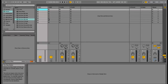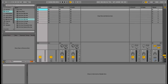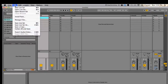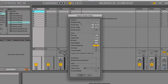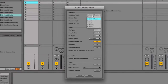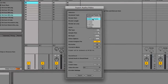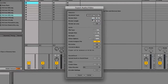First thing you've got to do is access your Ableton recording session. Click File, Export Audio/Video. Under Rendered Track, select Individual Tracks.